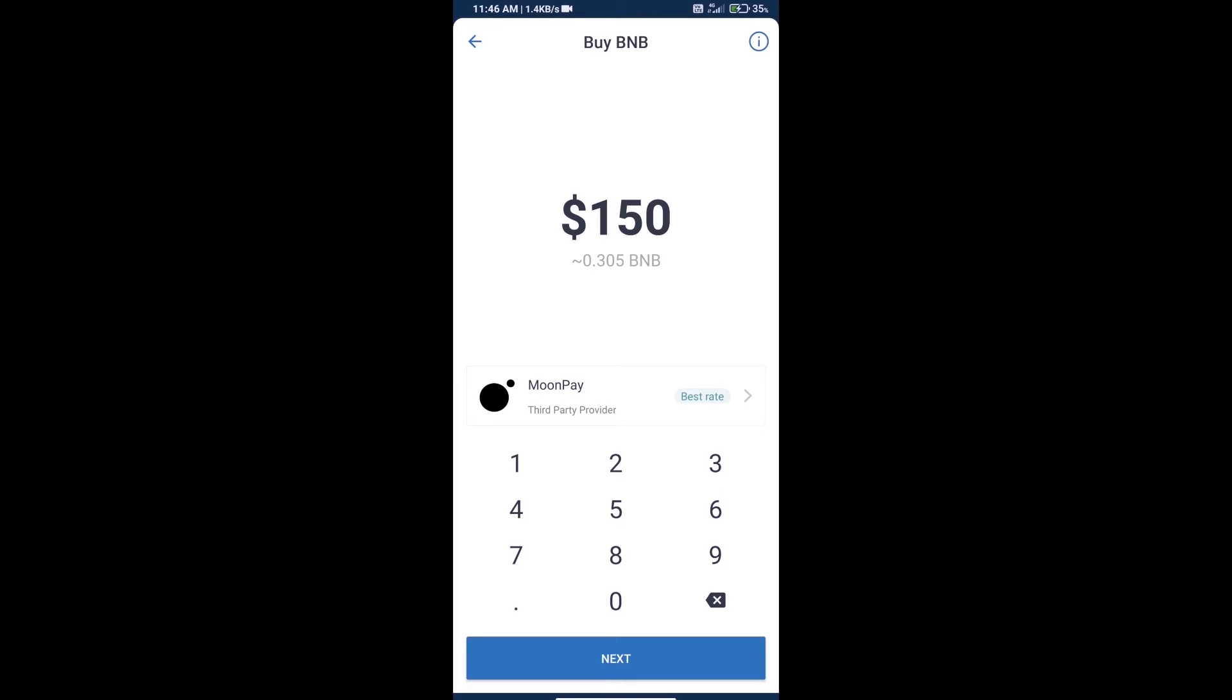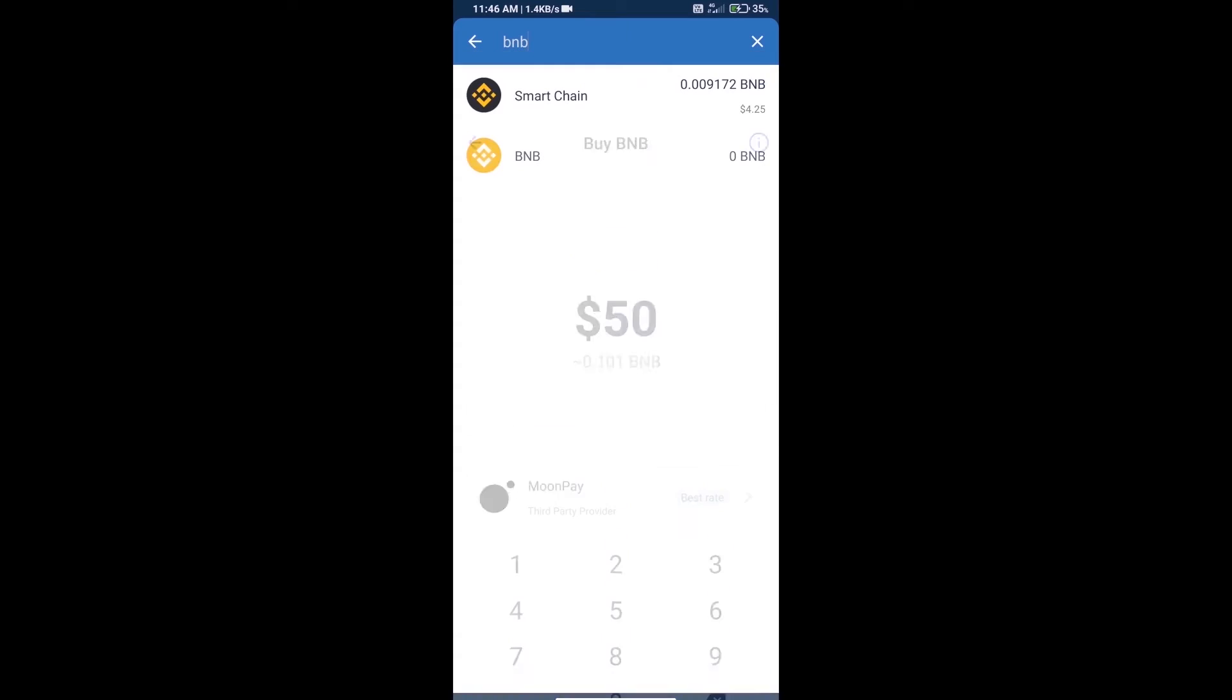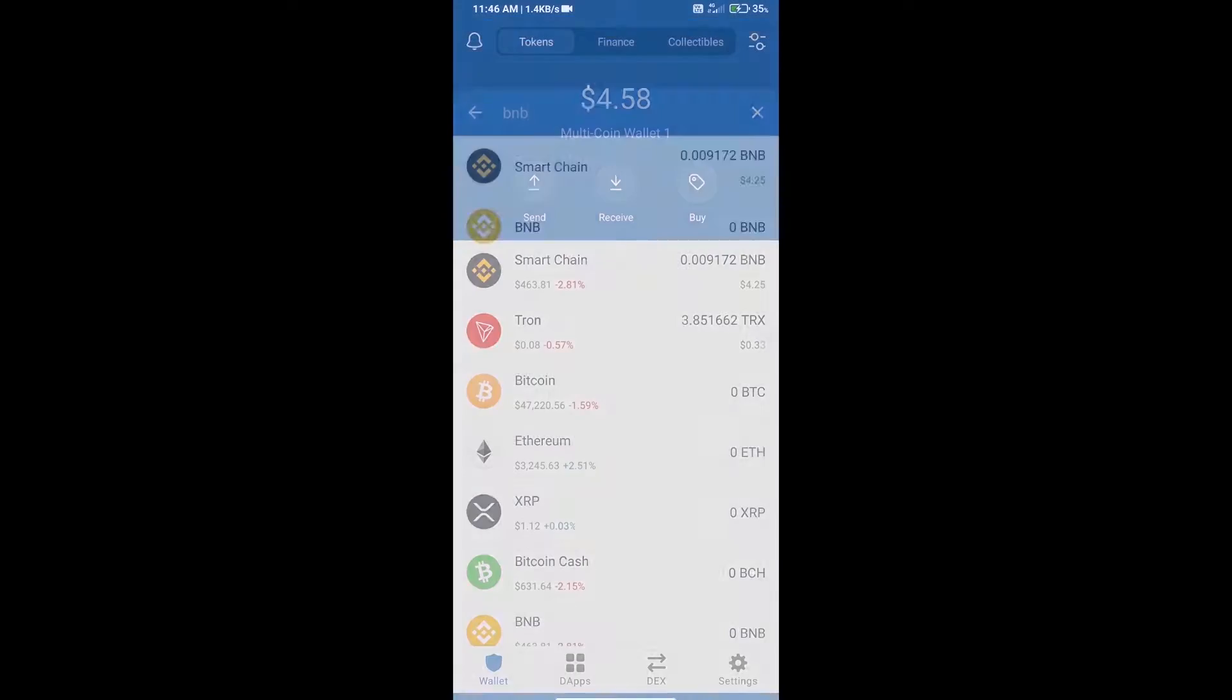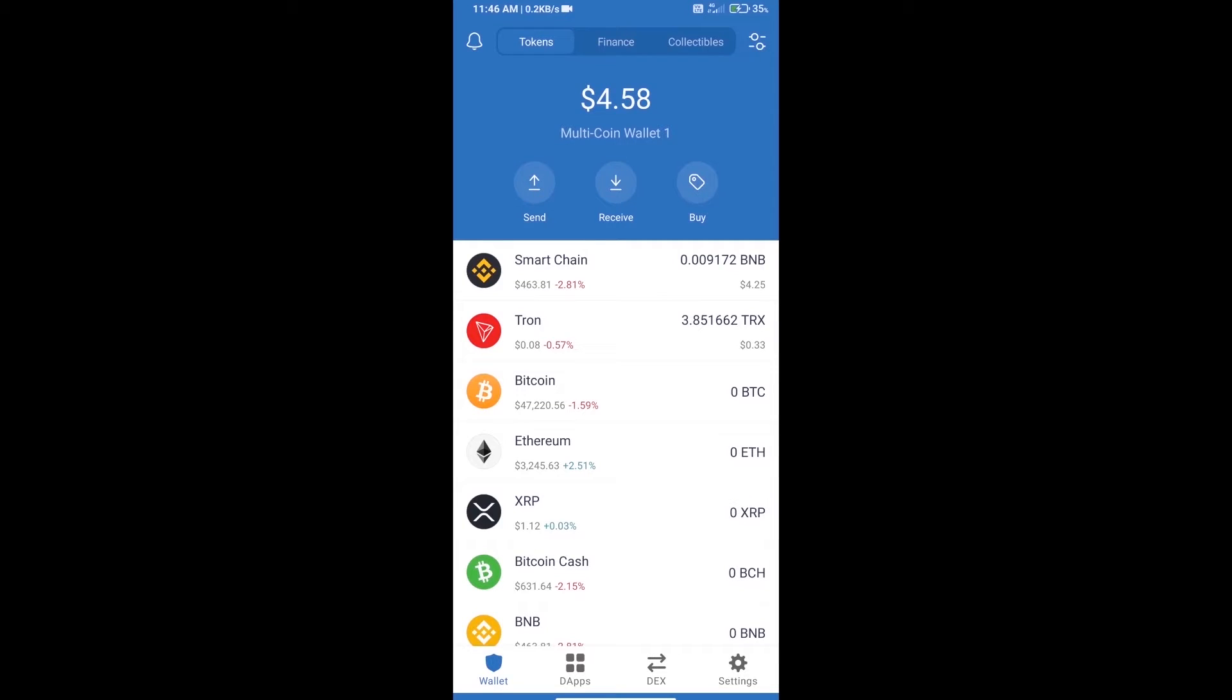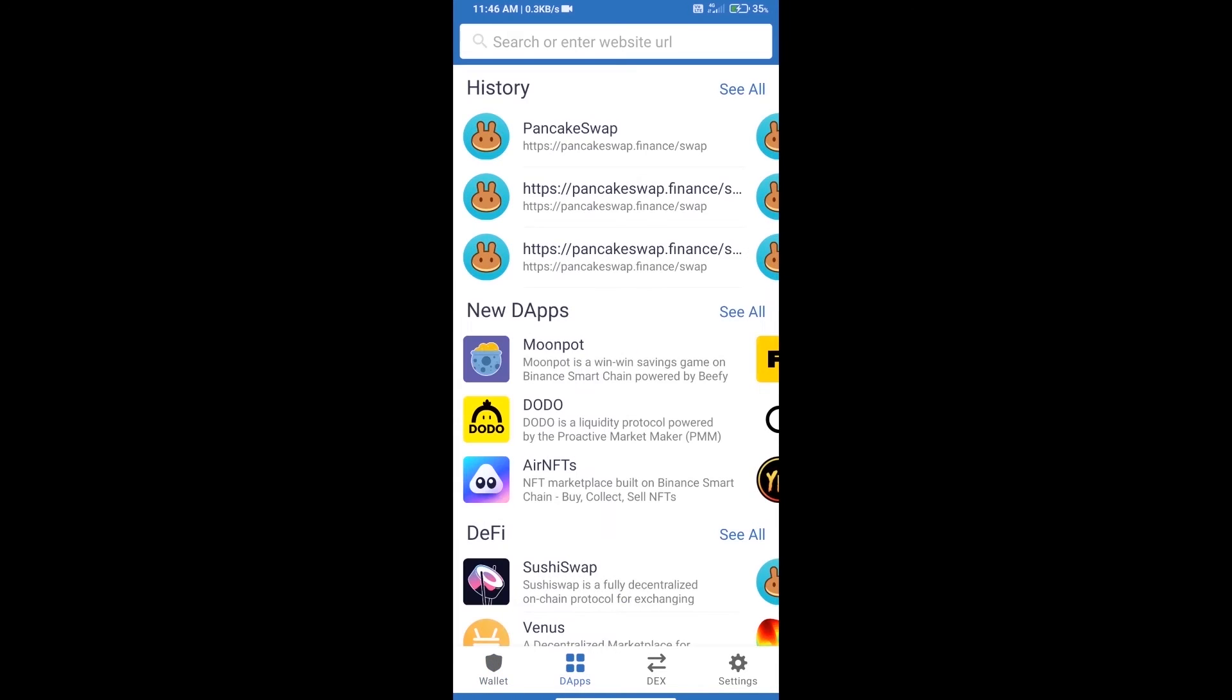Here we can purchase a minimum $50 BNB using MoonPay. After purchasing BNB Smart Chain, we will open DApps and click on DApps and open PancakeSwap exchange.